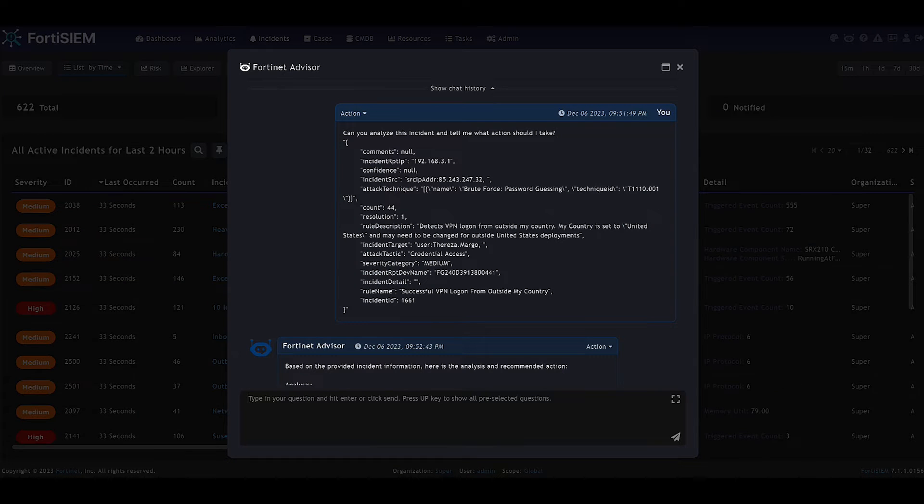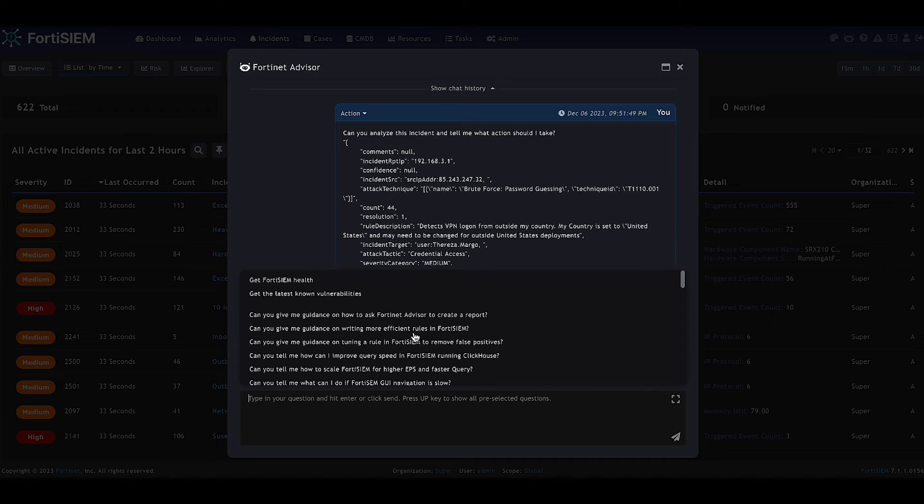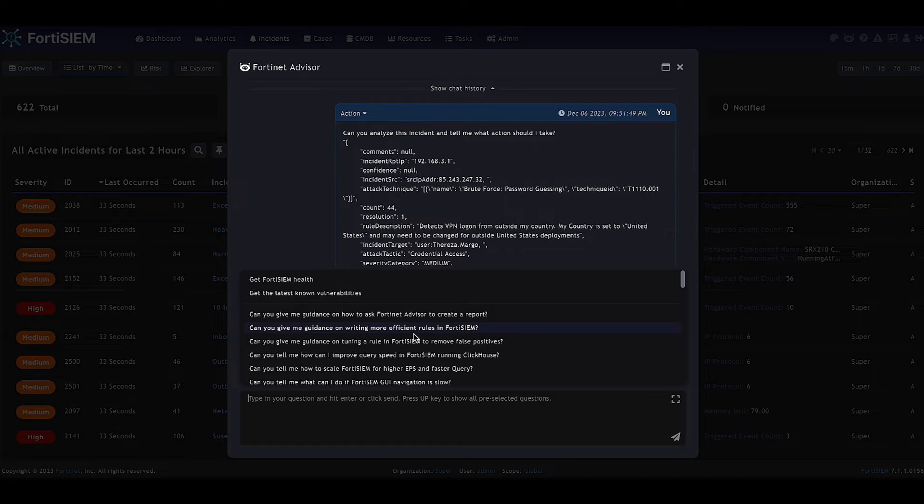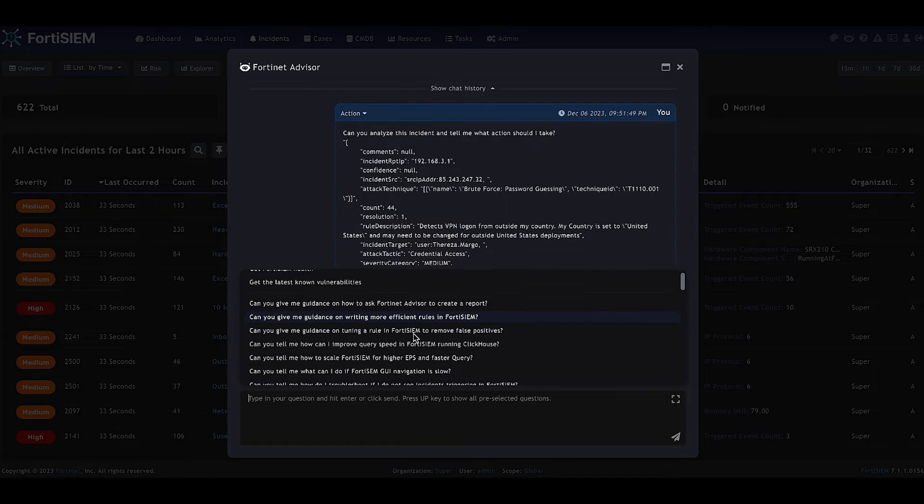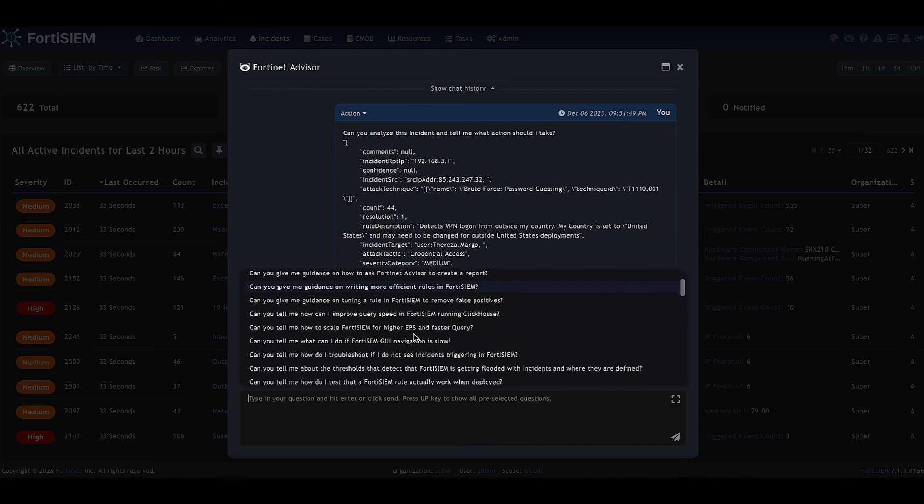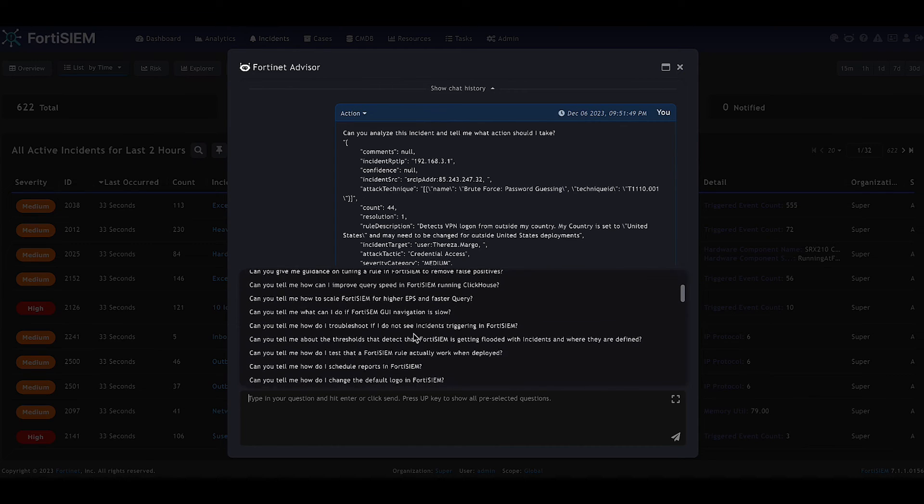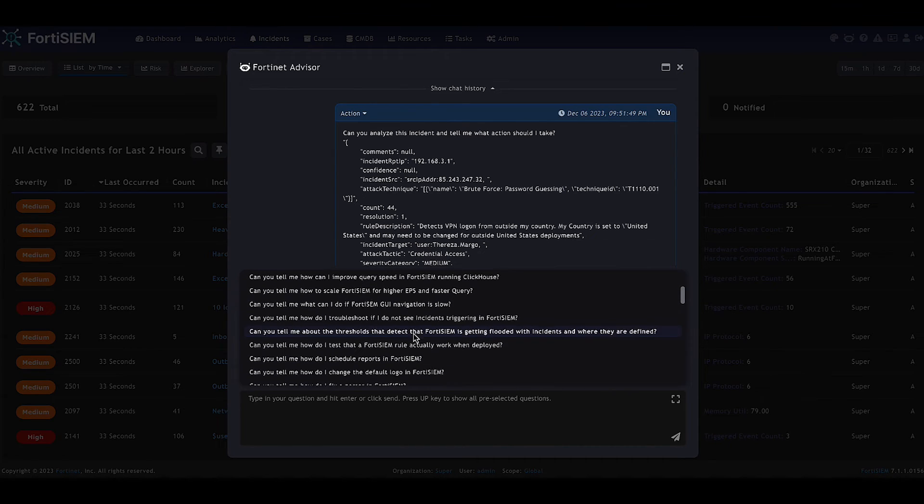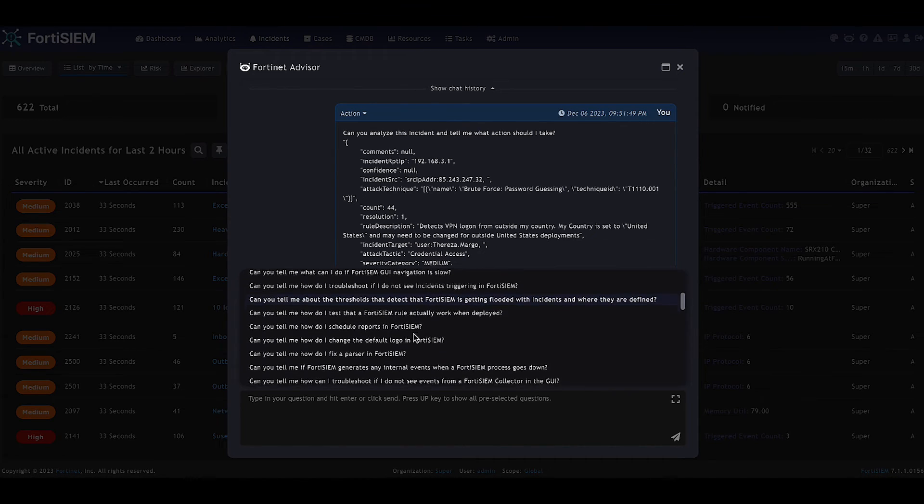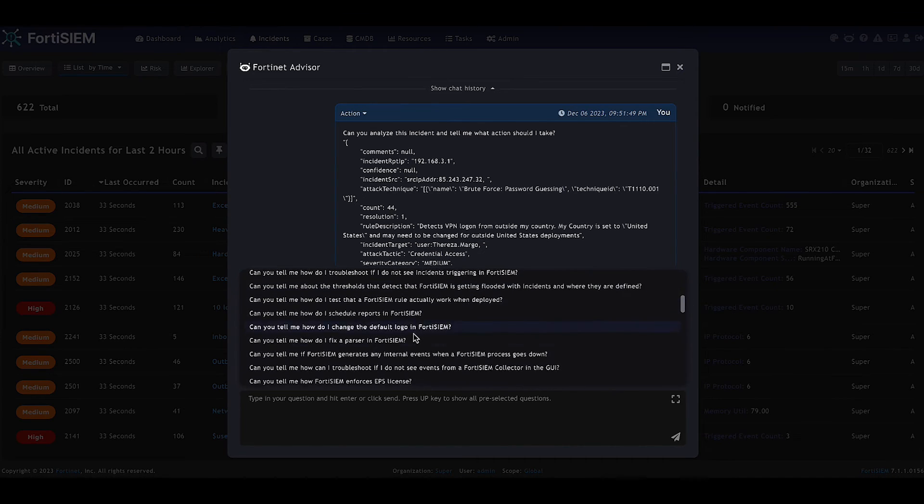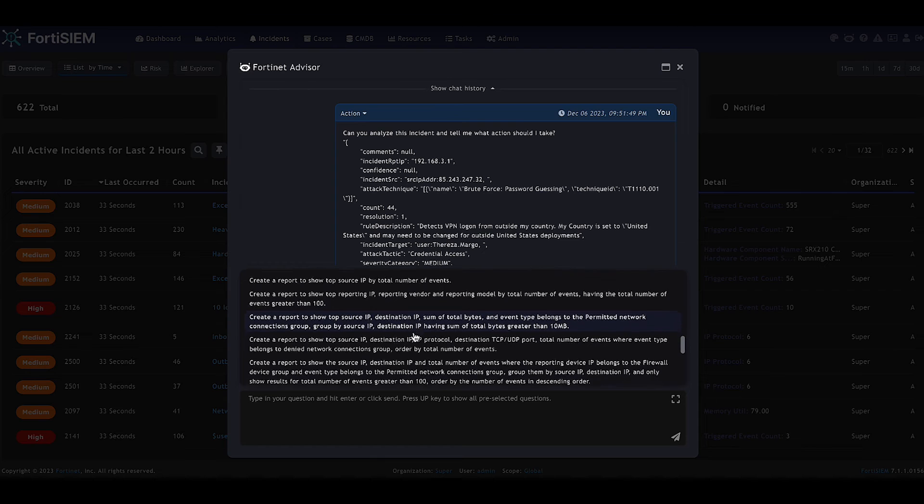Now we're going to use the advisor to help us maybe troubleshoot something on FortiSim or give us some answers to things like how to schedule a report or how to improve rules or query performance.